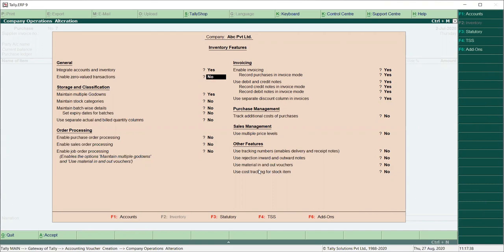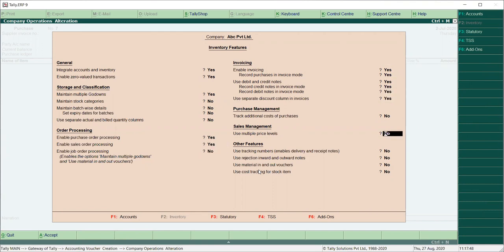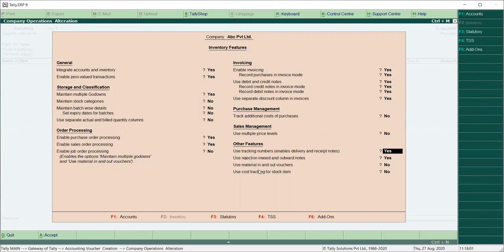Enable zero valued interest: Yes. Purchase order processing: Yes. Sale order processing: Yes. And delivery and receipt note — this is what we also need. And rejection inward outward — we have to enable these features. We have to use all the order processing and rejection also. Set to Yes and save.